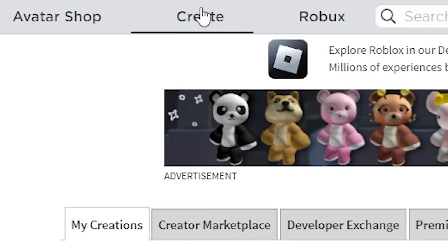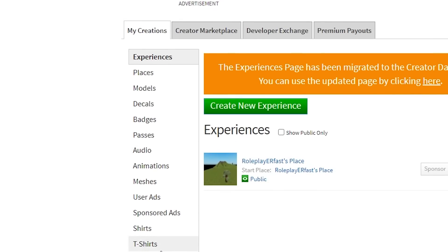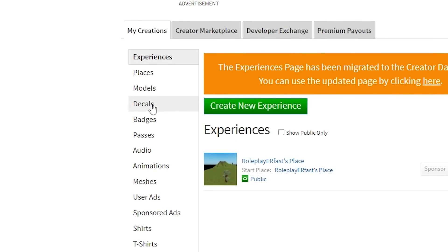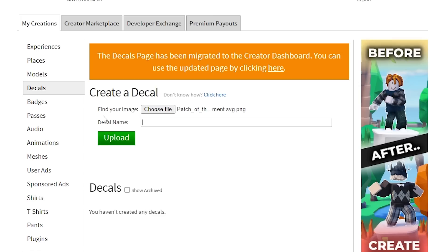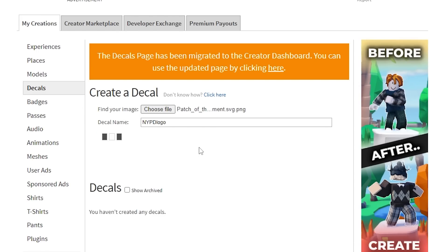At the top of your Roblox website, go to Create, then go to My Creations and scroll all the way down and click on Decals. You're going to want to go and upload the decal — so the NYPD logo. We'll call it that and then go ahead and upload it.